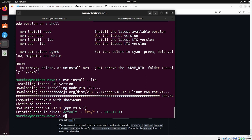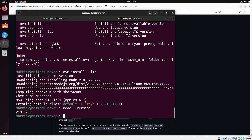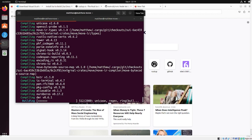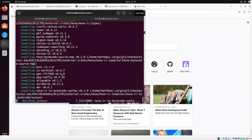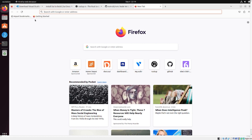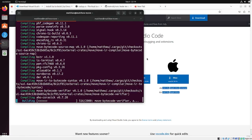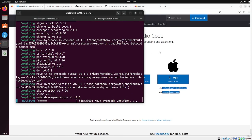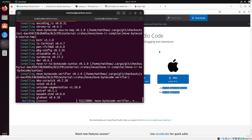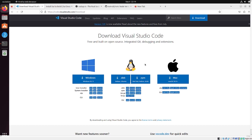So now we should have node installed, double check that node version. Great. We have LTS node. Again, we're still waiting for the compile to run. So we're going to go to visual studio code and we're going to run through how exactly to download visual studio code. It's pretty likely that you already have visual studio code installed on Ubuntu. However, I think it's worthwhile going through it in case you're just starting from scratch and you're just new to Linux.